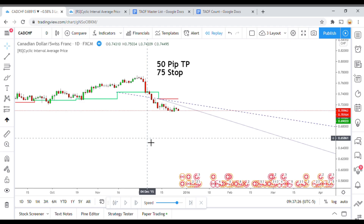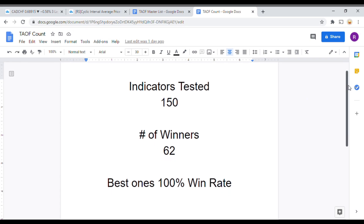As I said, today we will be testing the cyclic interval average price indicator. But before we do, I wanted to put the indicator scoreboard up for everyone to see. To date, we have tested 150 indicators, and out of those 150 indicators, 62 of them have been winners, meaning they have met or exceeded the 60% win-loss ratio threshold we have set. The best ones were able to achieve a 100% win rate. You can take any one of those 62 indicators and get out there and start potentially profitably trading the markets. So go back and watch those videos, make a list, and stick with us as we work on maximizing your trading profits.